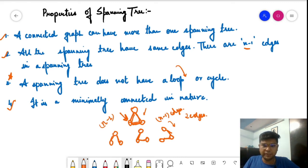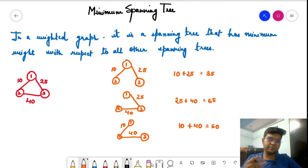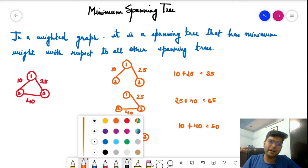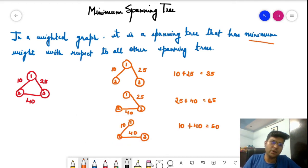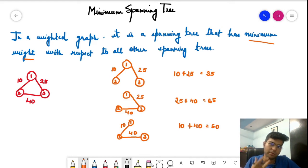That is all about spanning trees. Now let us understand what a minimum spanning tree is. Minimum spanning trees apply to weighted graphs. In a weighted graph, it is the spanning tree that has minimum total weight with respect to all other spanning trees. For a given graph we have multiple spanning trees, and the one which has minimum weight is known as the minimum spanning tree.